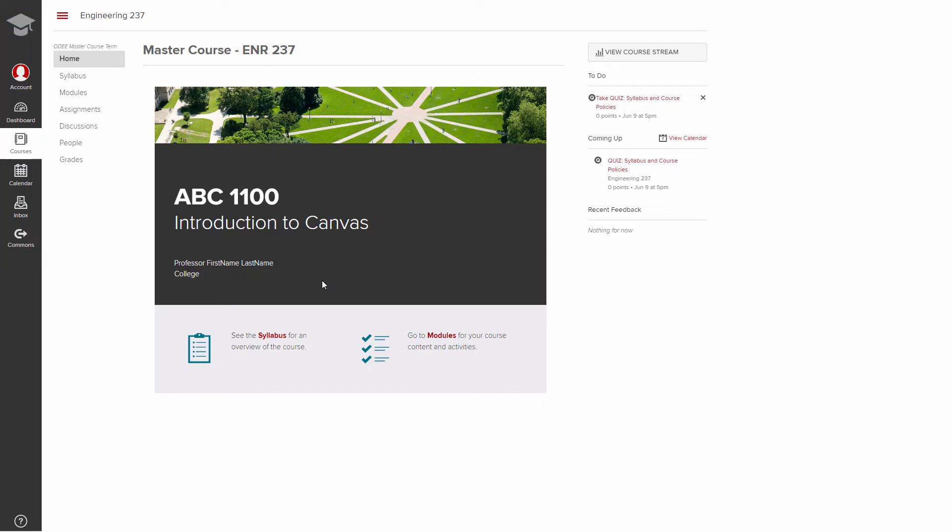The global navigation is where you navigate your Canvas inbox, calendar, group sites, account settings, additional courses, and the Canvas dashboard, which we'll talk about soon.